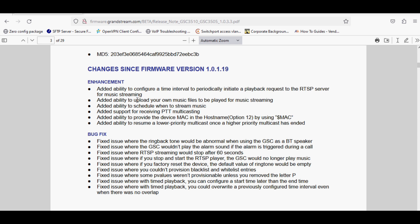The other option added to the speaker beta version is receiving PTT multicasting. PTT multicasting means push-to-talk multicast. This feature was available in Wi-Fi phones of Grandstream only, meaning if you want to do PTT push-to-talk in Grandstream, you must have two Wi-Fi phones and then press the PTT button in the Wi-Fi phone to announce. But in the speaker it is also added, so now you can receive the PTT from any device or Grandstream Wi-Fi phone.